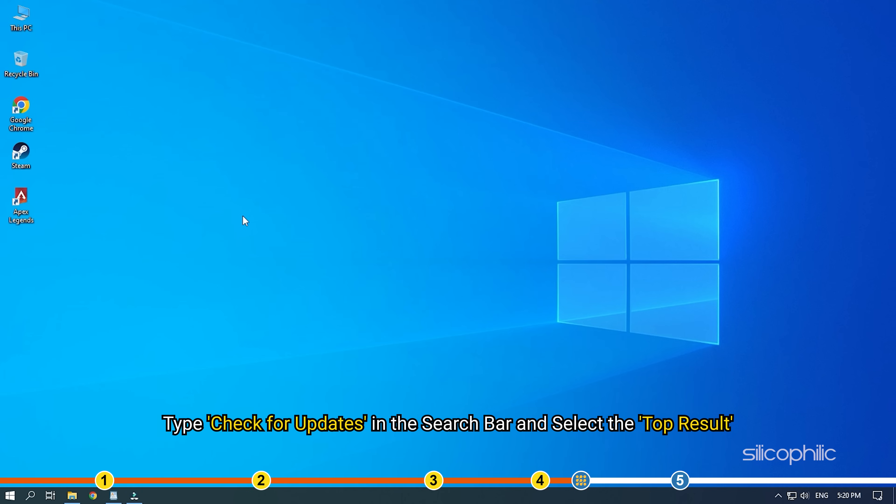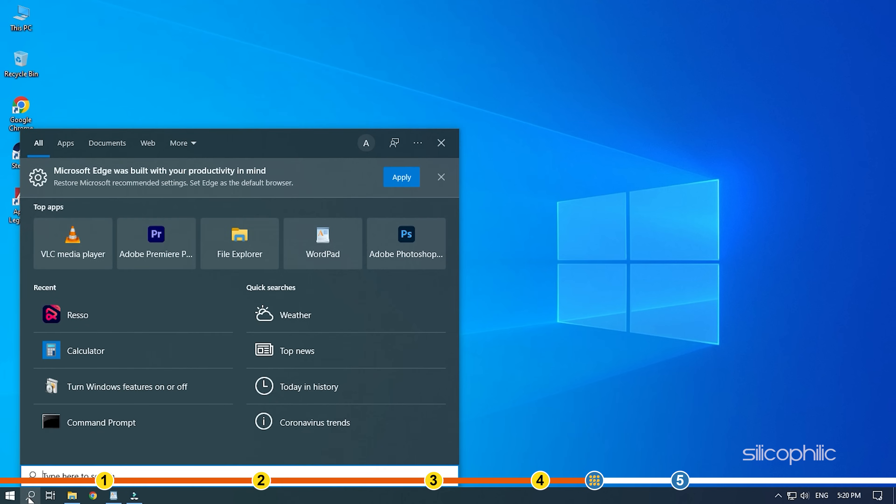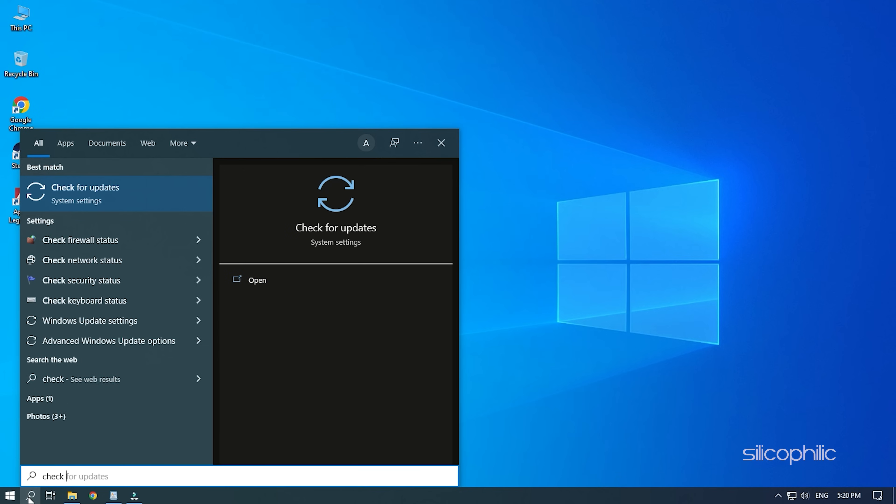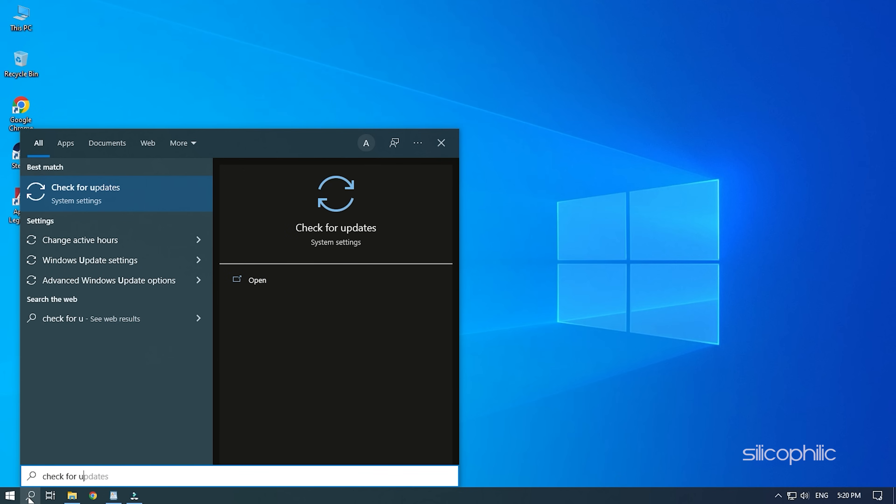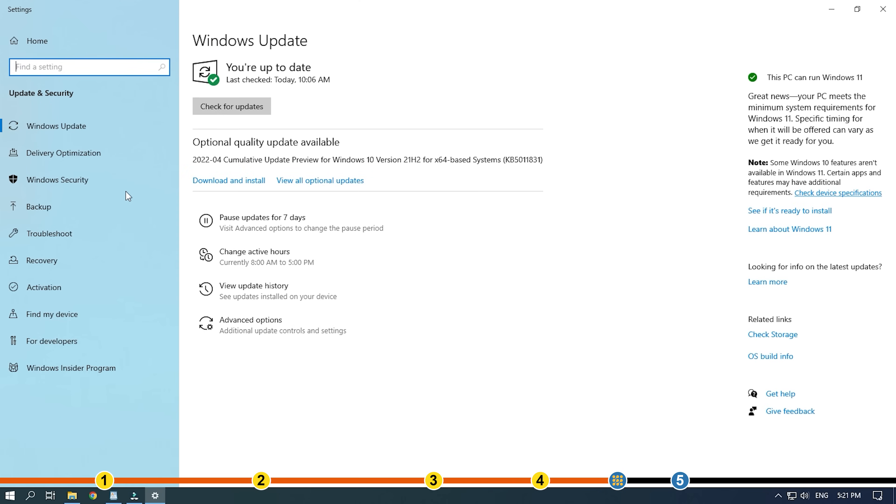Type Check for updates in the search bar and select the top result. Click on the Check for updates option.